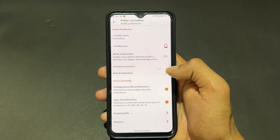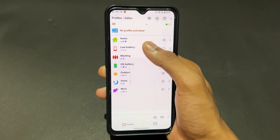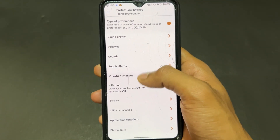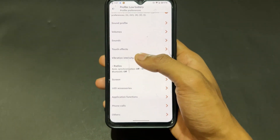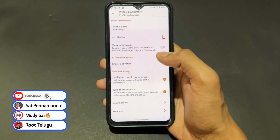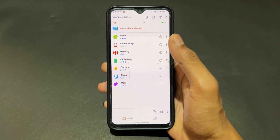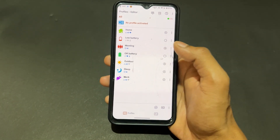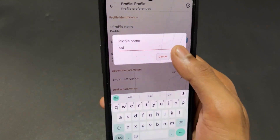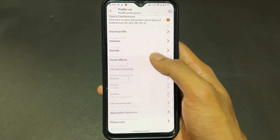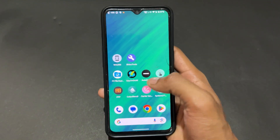For example, there is a battery saver profile. You can set it according to your requirements — when your battery is very low, like at 5%, you can automatically shut down all sensors, dim the brightness, or set the screen timeout to 15 seconds. You can also set a profile for going to tuition or anywhere, enabling DND mode or vibrate mode automatically.